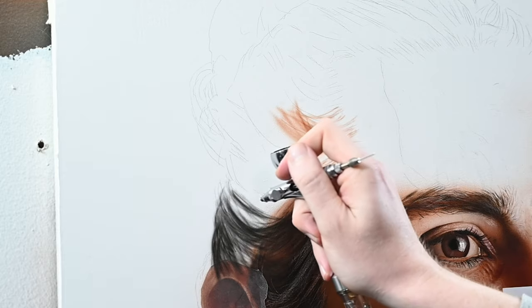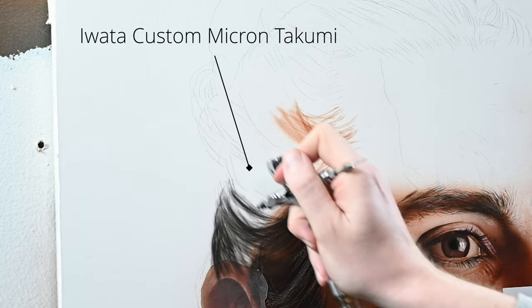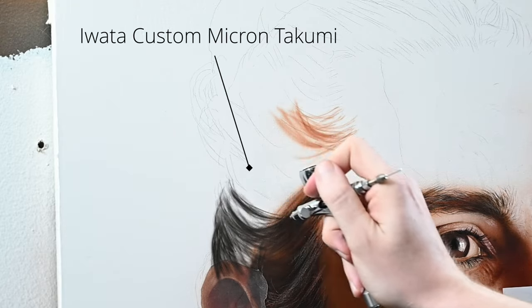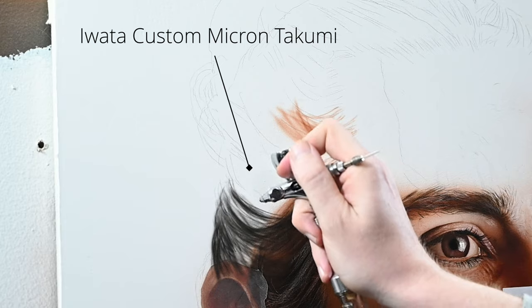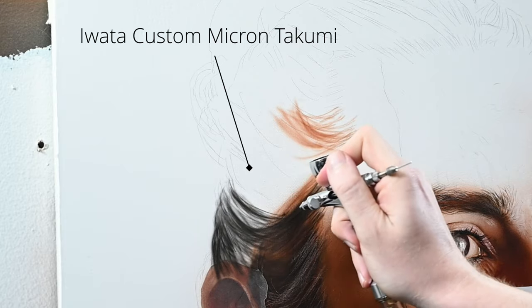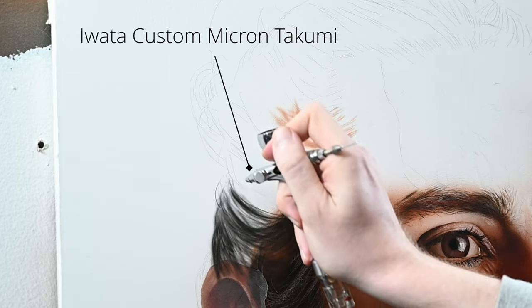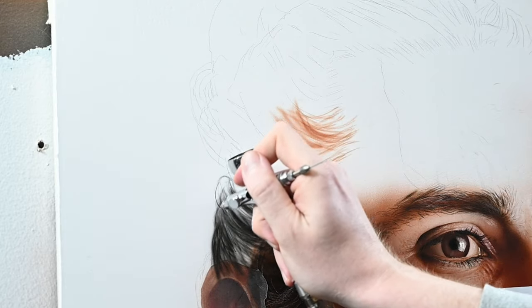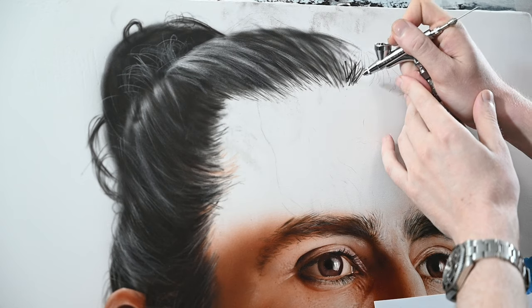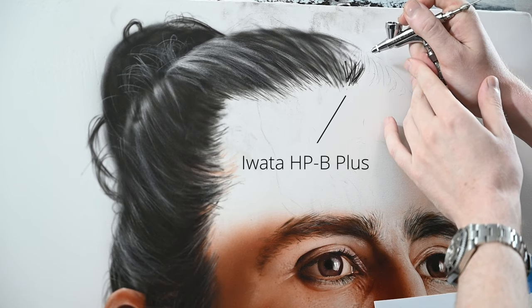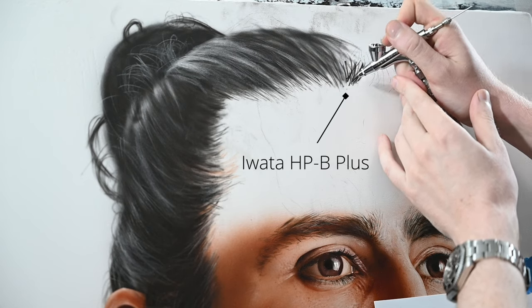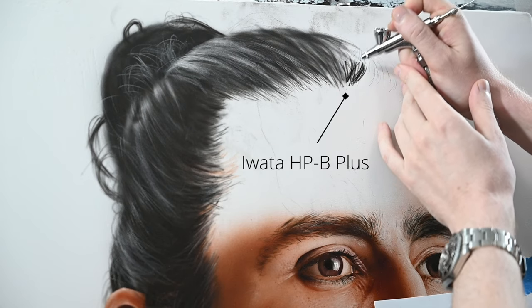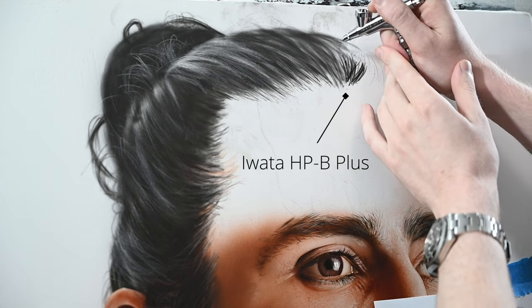What separates a true detail brush like the Harden Steenbeck Infinity or the Iwata Custom Micron is a very acute spray angle. Nozzle size is important but it's really secondary, because with a narrow spray angle and a low airspeed like what you get with the Custom Micron, an airbrush sprays a smaller volume of paint giving you more control.